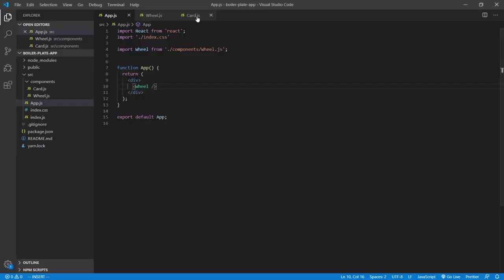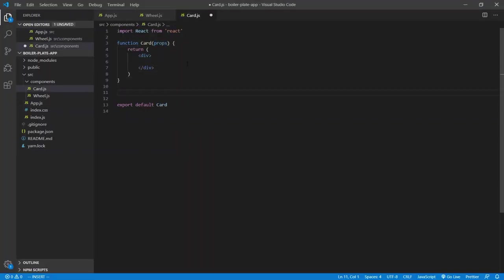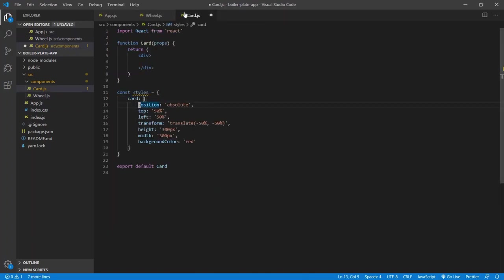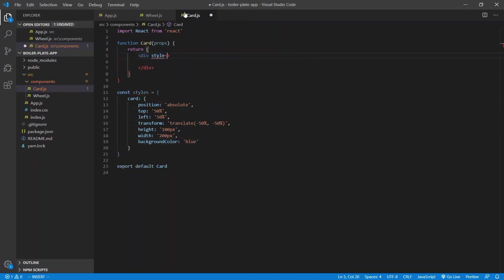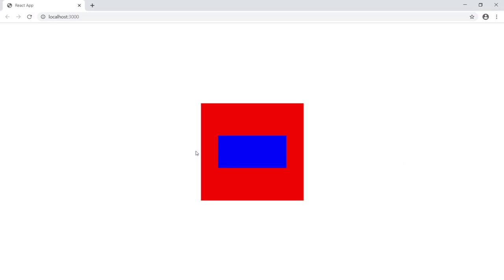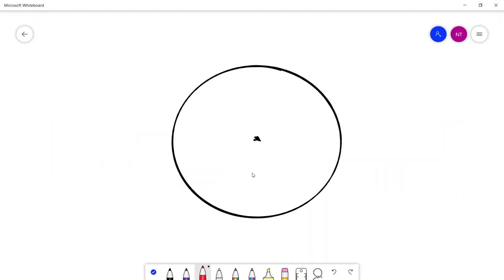We're going to place the images around the wheel. We rotate this div and the images rotate around it. Let's style the card. We're going to be working in 45-degree or pi/4 radian increments — the Math object in JavaScript uses radians. We'll place an image at 0 degrees, one at 45 degrees, one at 90, and so on around the circle.